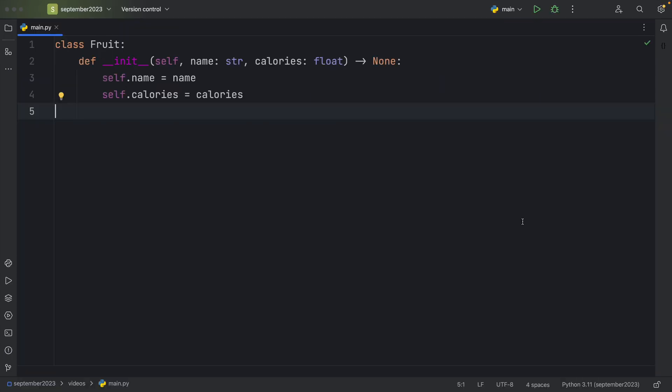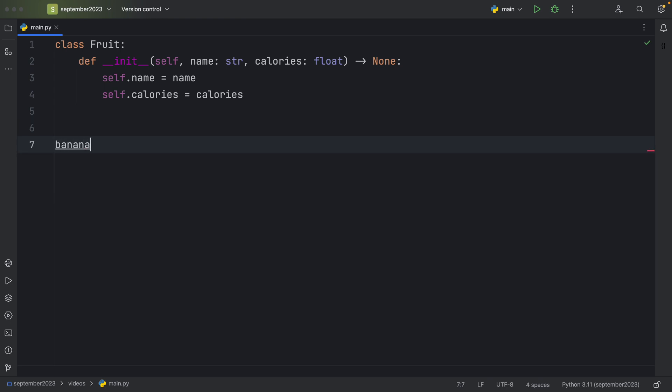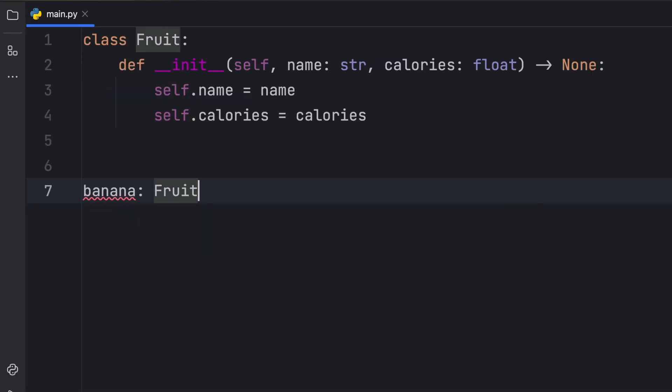So to quickly demonstrate what it is, I have a class called Fruit that has an initializer that takes a name and some calories. Next, we're going to instantiate that. So we're going to create a banana of type Fruit, which will equal a fruit.